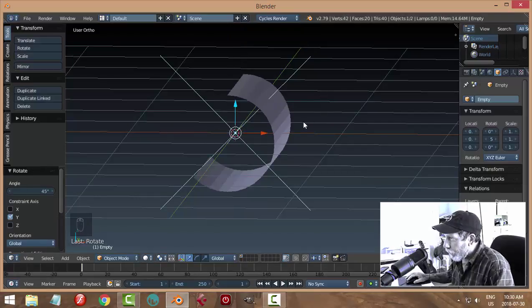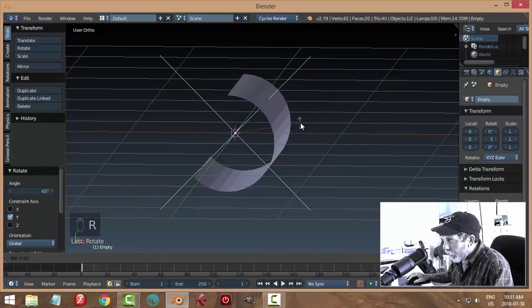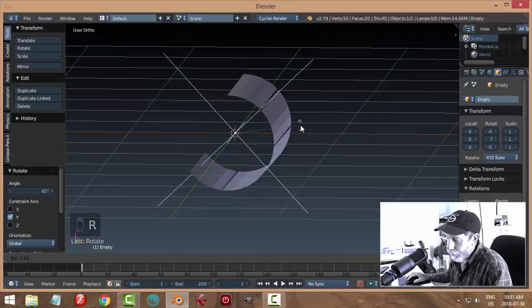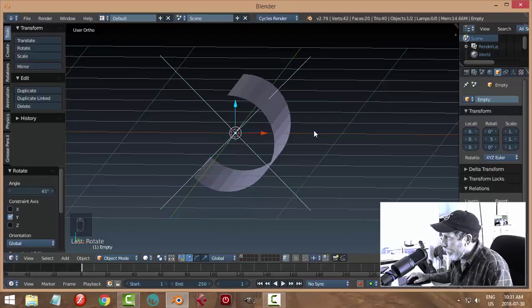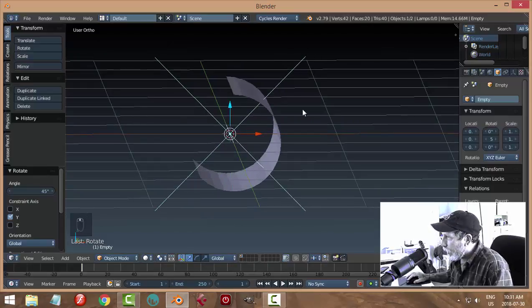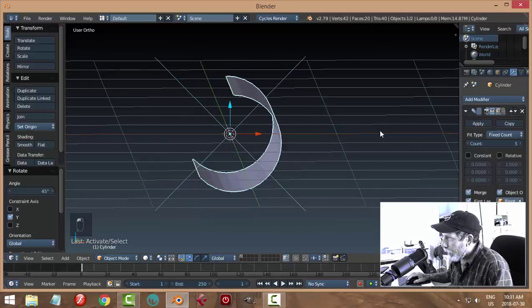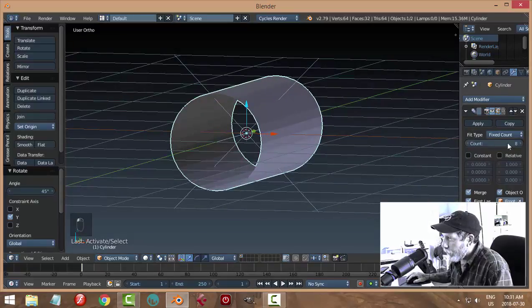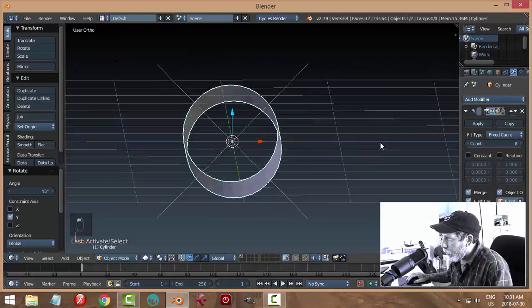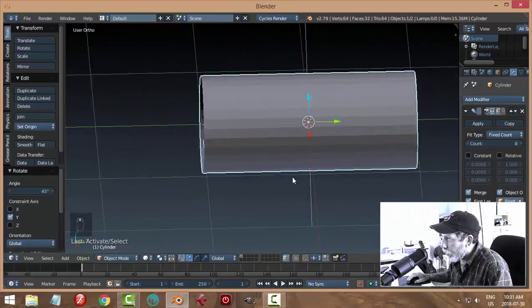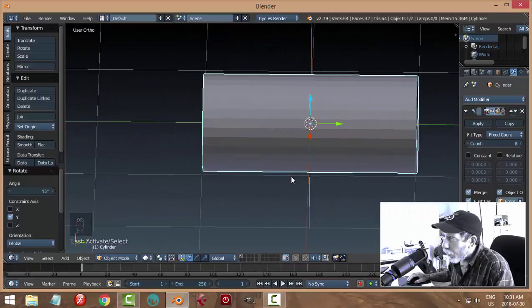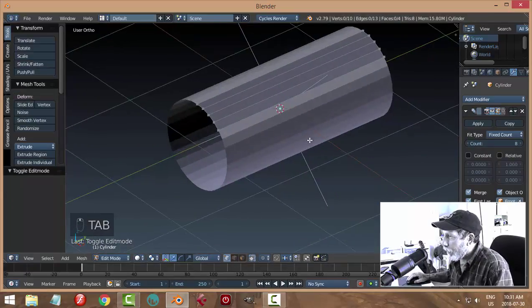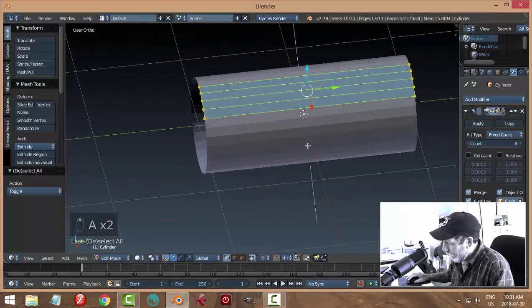I'm just going to come back to my object here and I'm going to increase the counts until they join and merge. So now I've got a cylinder but that cylinder is made of panels like that.